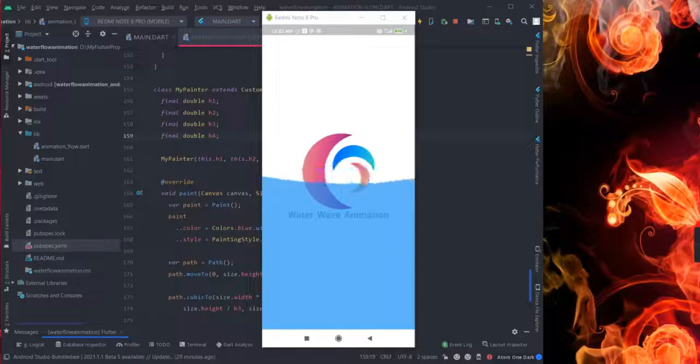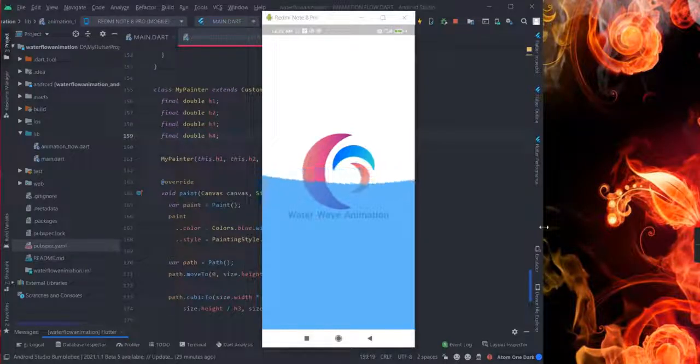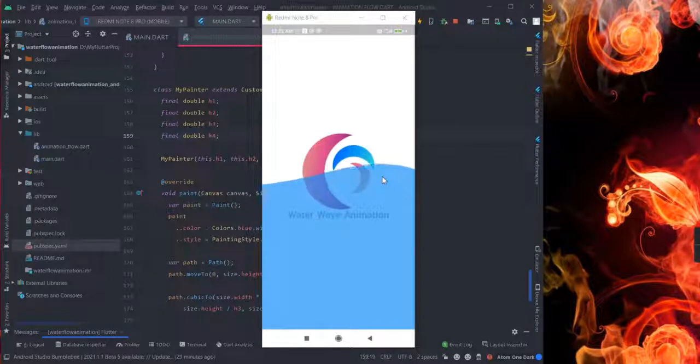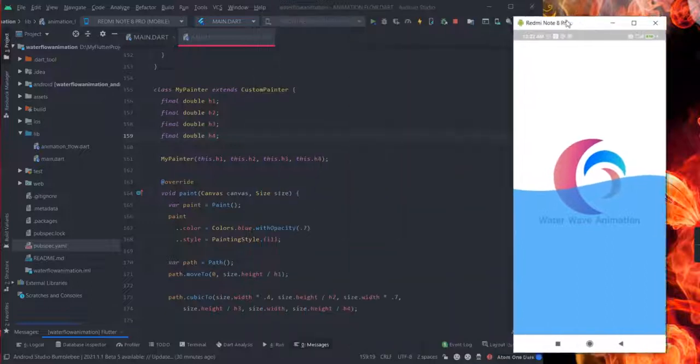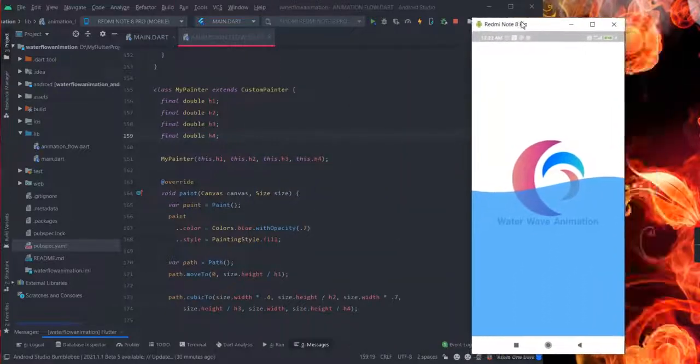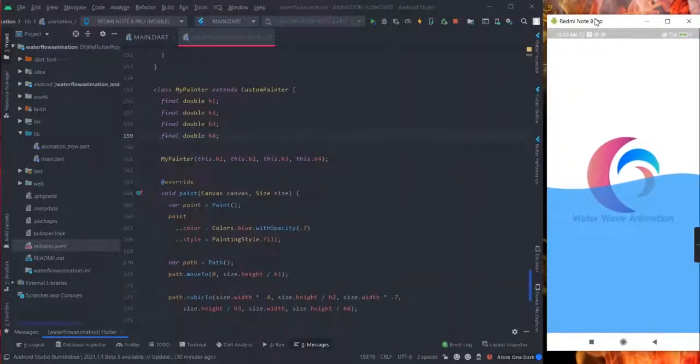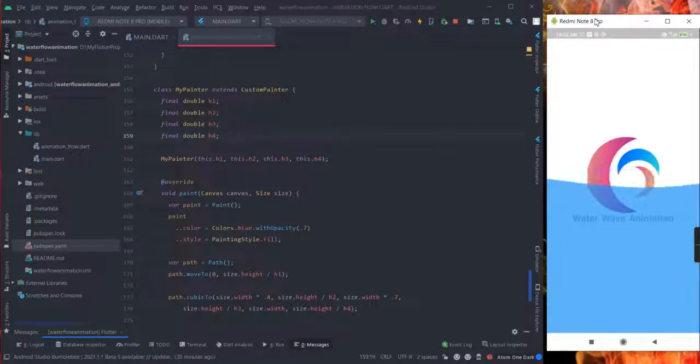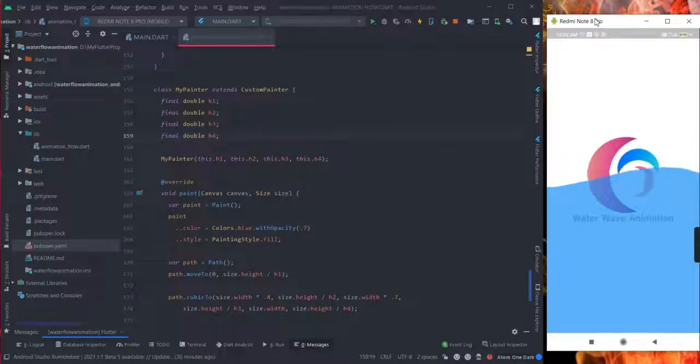Hello and welcome to another exciting video of Flutter. In this video we will learn how to make this water flow type animation in your project. So without any further delay let's get started. I'm not going to tell you each and everything, I will copy and paste all the code in the description.